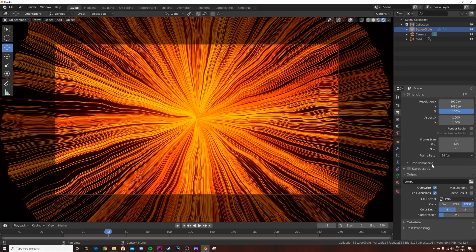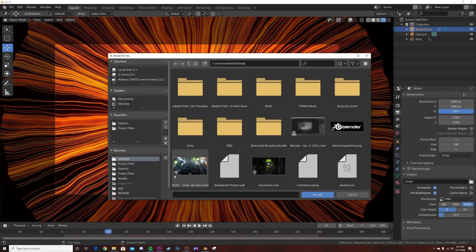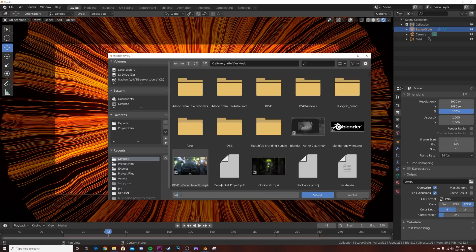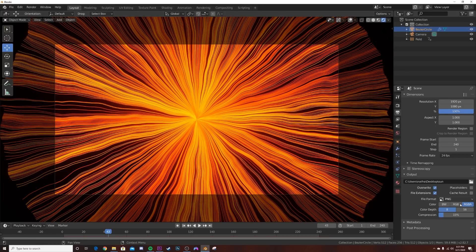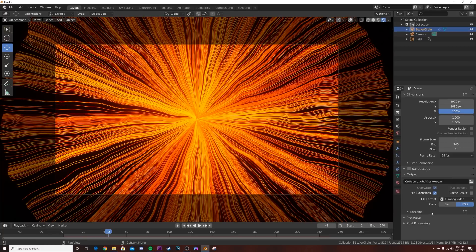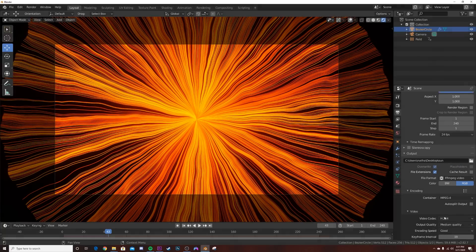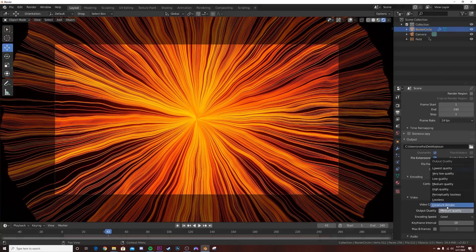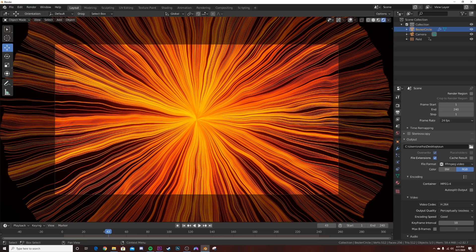We're done, so let's head over and export it. I'm going to hit this guy right here, change this to wherever I want to save it. I'm going to call this sun. Then I'm going to go from PNG to FFmpeg video encoding, bring that to MP4, and medium to perceptually lossless. Then if you render, render animation, once you do that you're going to get a really beautiful, nice, smooth animation for whatever you want to use this for.